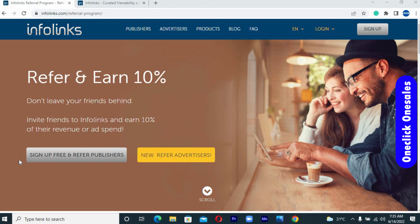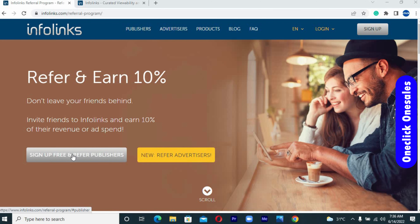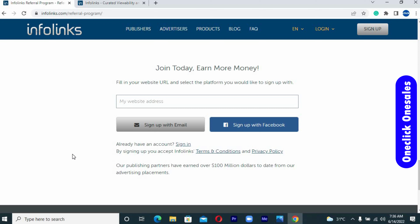To sign up for an affiliate account on the official Infolinks affiliate website, you'll see a message that says 'Refer and Earn 10%'. There are two options: the first says 'Sign up free and refer publishers' and the second says 'Refer advertisers'. On this video I'll select the publishers option, since people generally prefer to make money rather than spend it. Scroll to the bottom of the page and you'll see a box where you fill in your website URL and select the platform to sign up with.